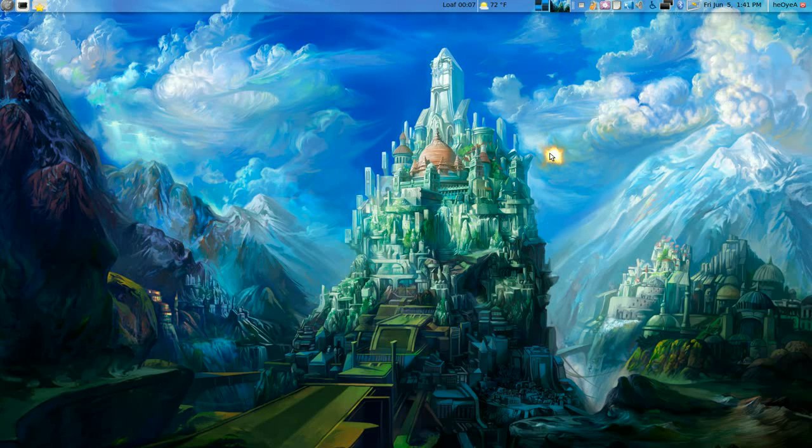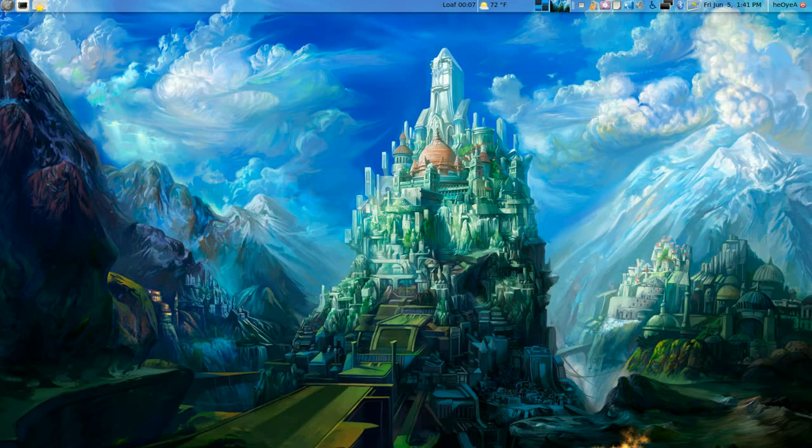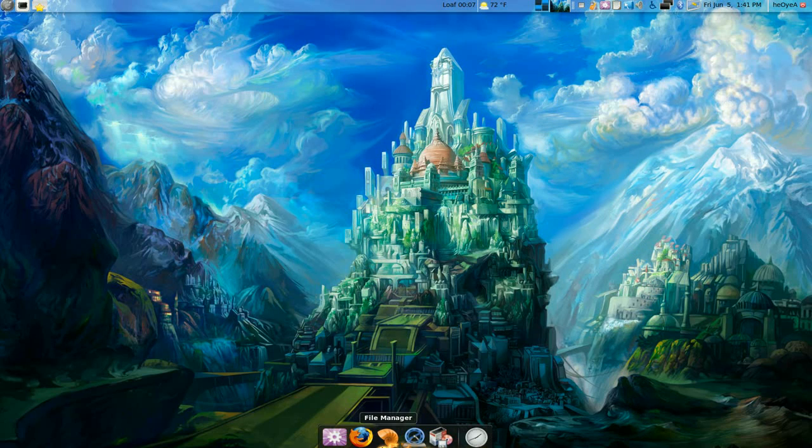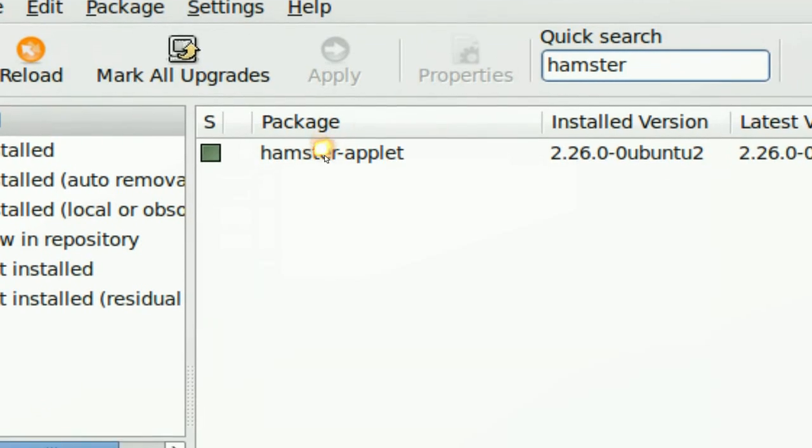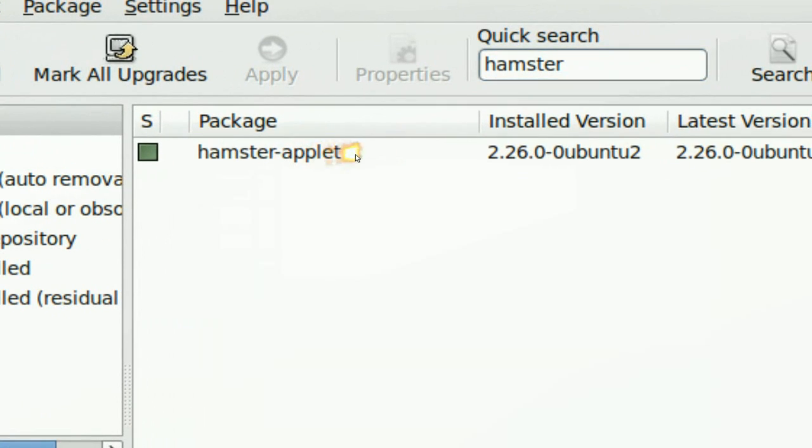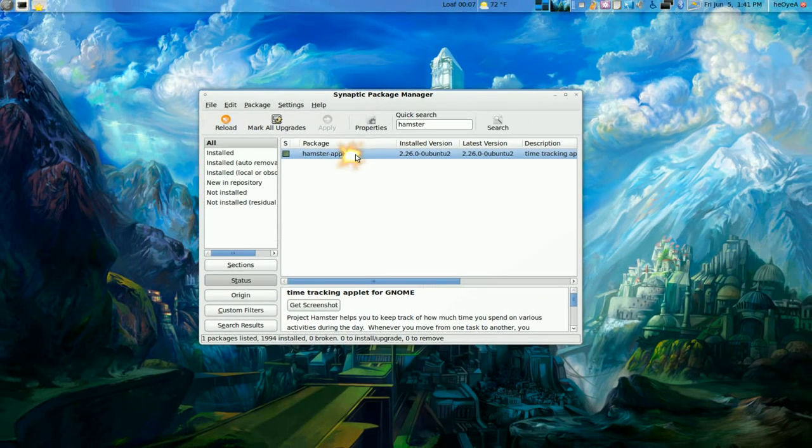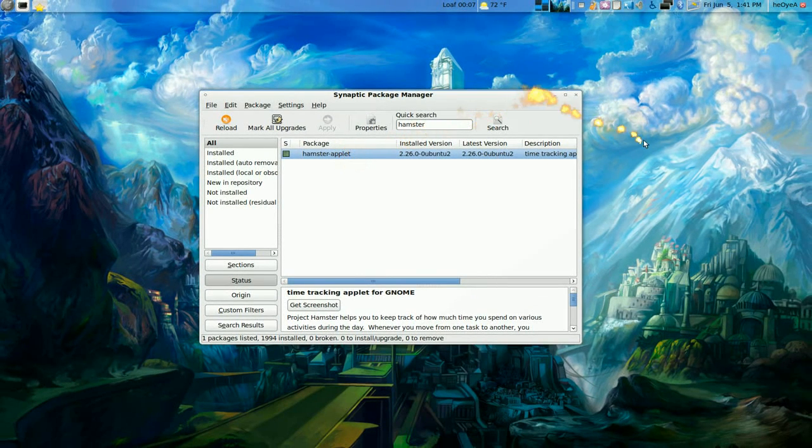This is a good program to track how much time you've been wasting or how much time you've been working. So this one is an applet, it's called Hamster and just go to your package manager and search for Hamster applet and that's pretty much it for that.